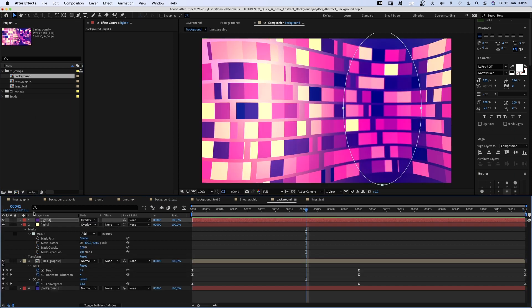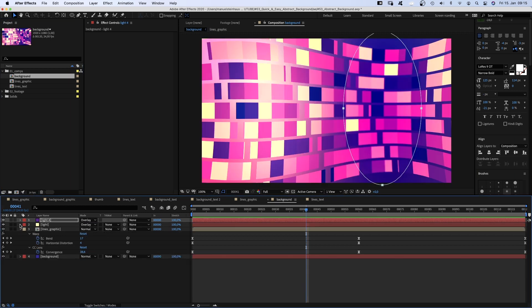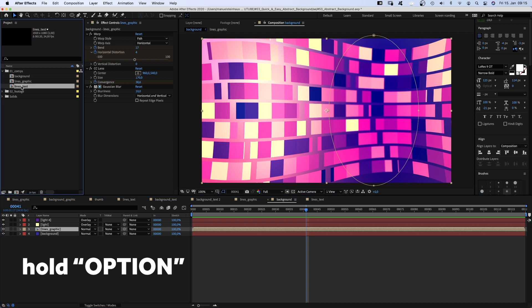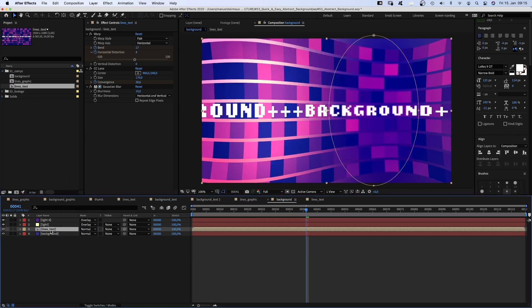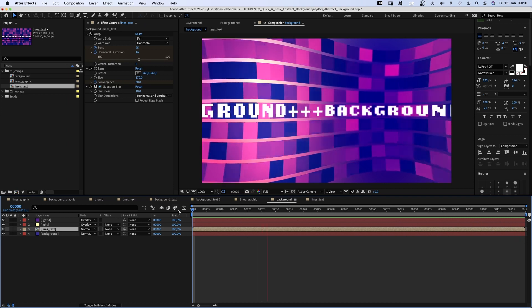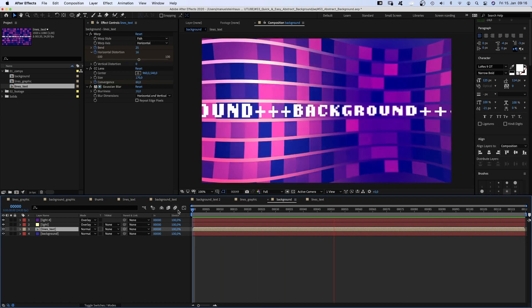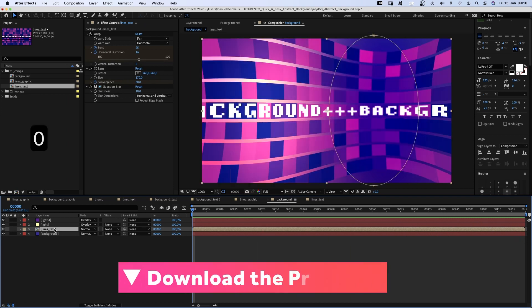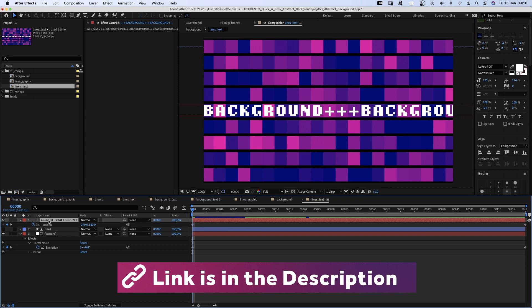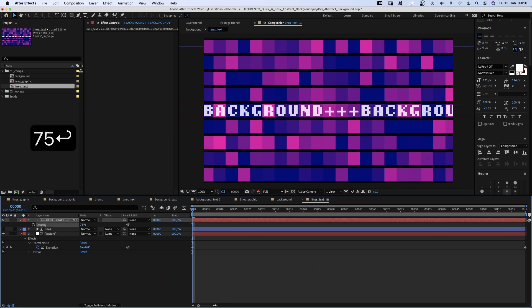And replace the lines graphic comp by selecting the actual comp and holding option, while dragging the new comp onto the comp we want to replace. Finally, we reduce the opacity of our text layer to 75% to make the text blend better with the background.